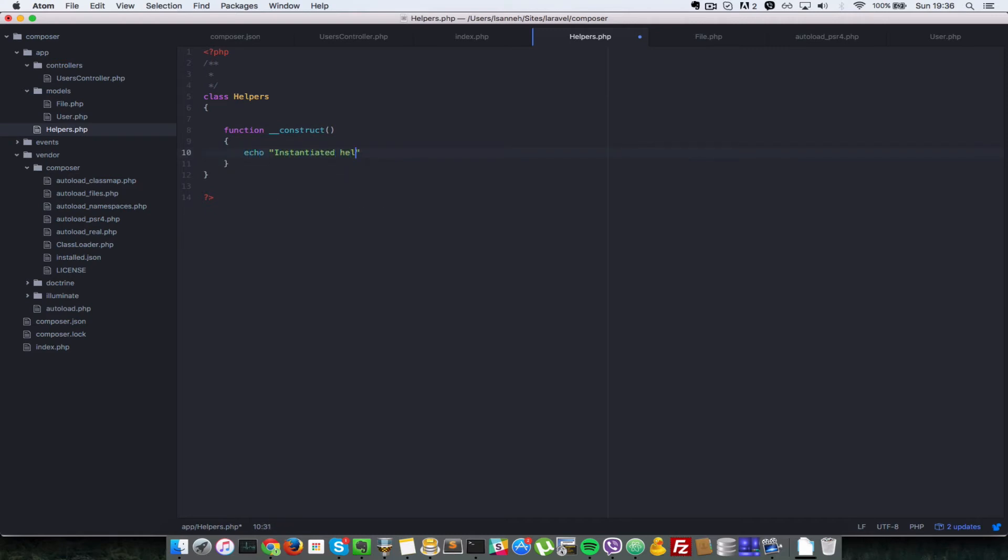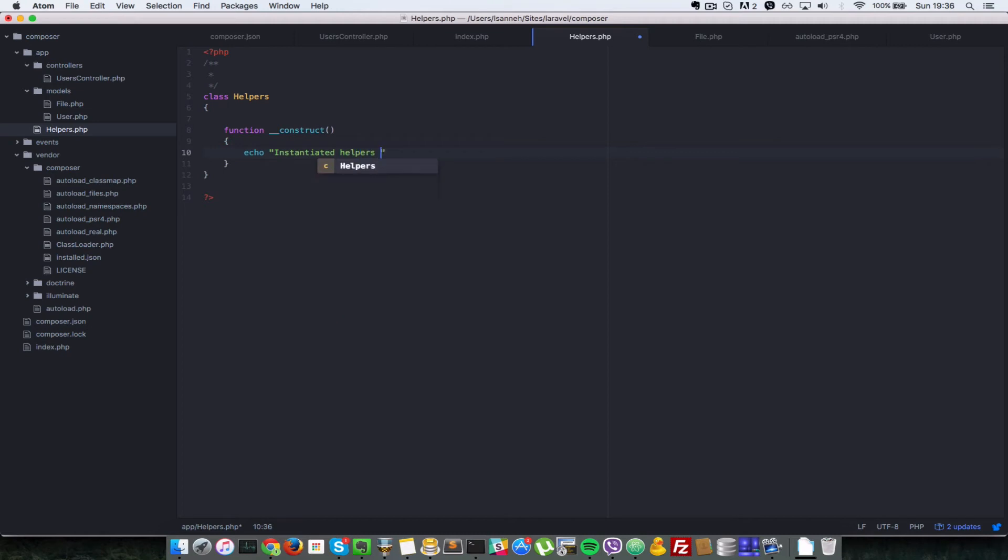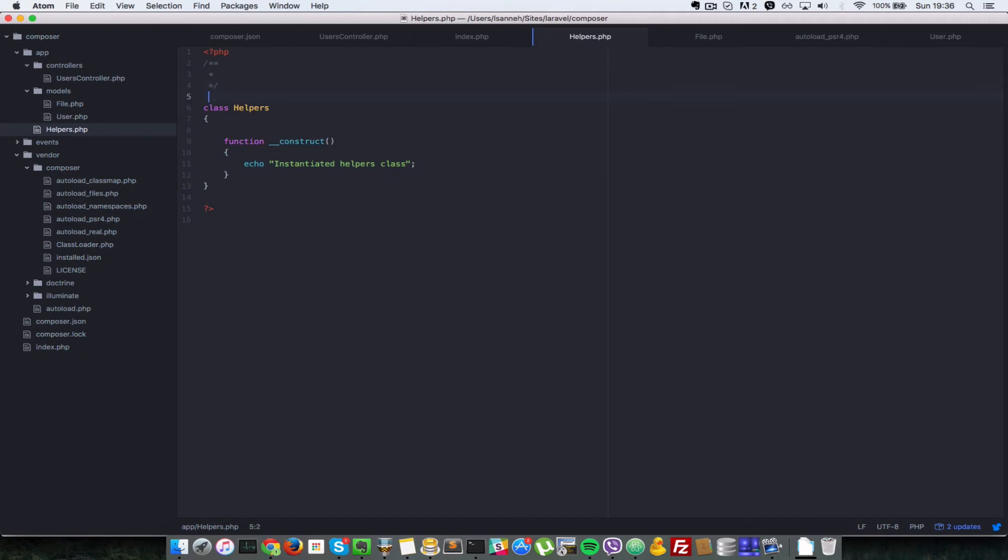Since the base namespace for our app folder is 'app', the only namespace required here is 'app' as well. We're going to call it namespace app and that's it.